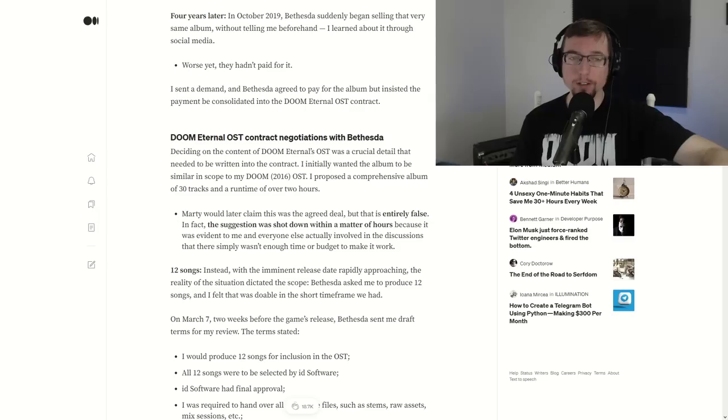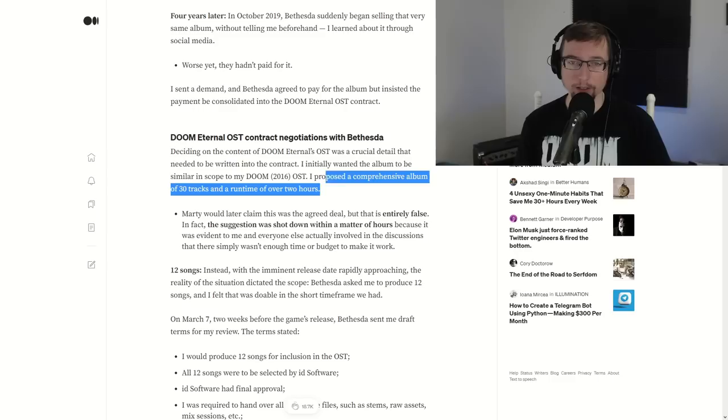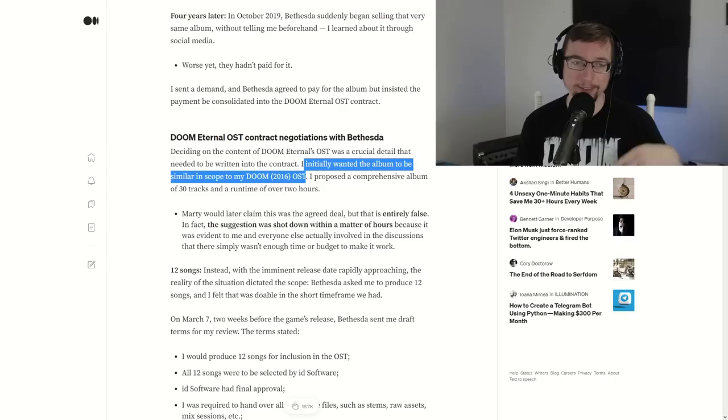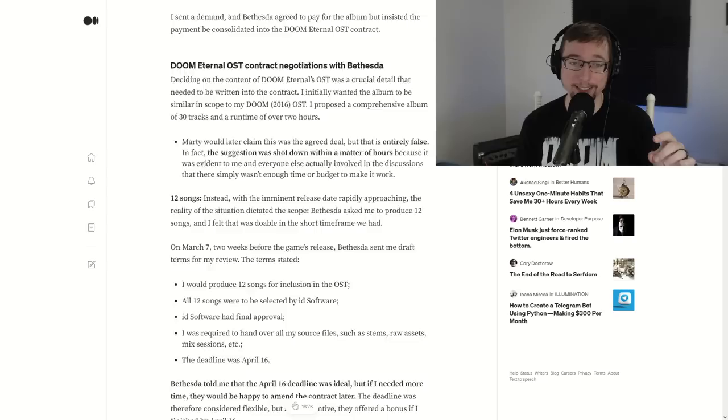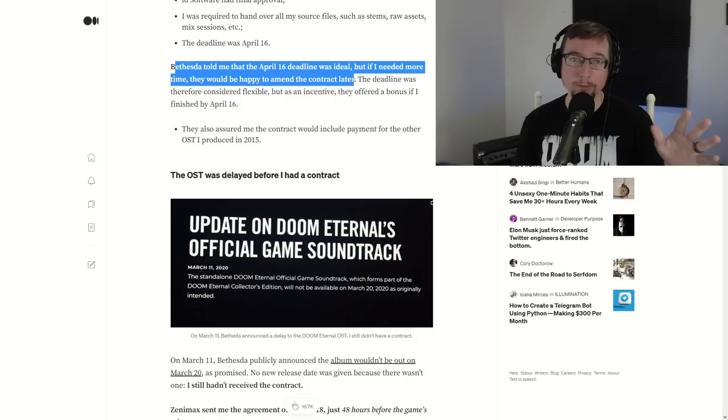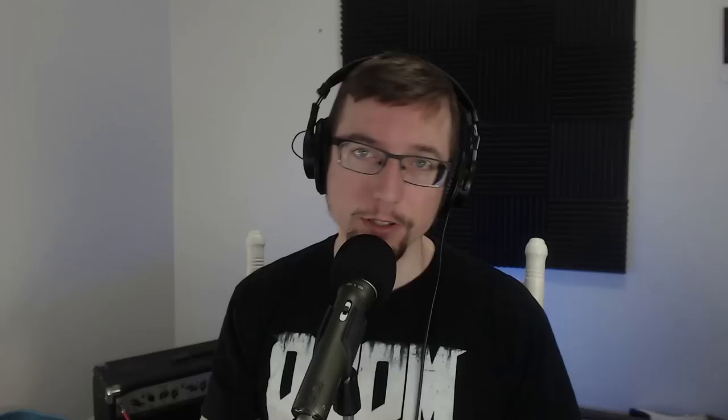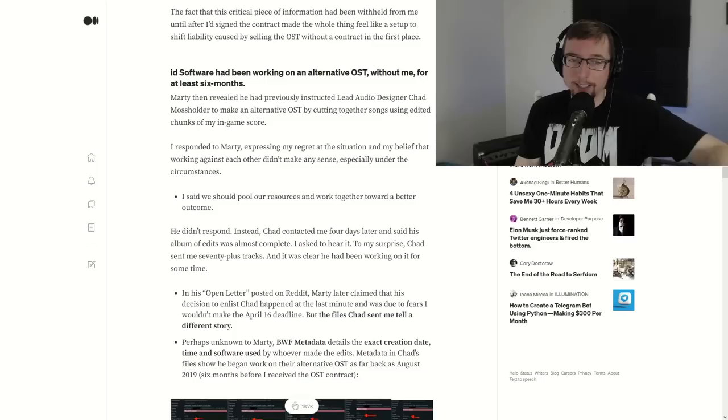Now we see here that the OST contract negotiations with Bethesda are addressed. Now, Marty claimed that this was the agreed deal. What was the agreed deal? A comprehensive album, 30 tracks, runtime of over two hours. He wanted to have it be like Doom 2016's OST. This suggestion was shot down within a matter of hours. 12 songs is what he was contracted for, and as we know, the OST has many more than that. There is a whole list of things. The April 16th ideal deadline, but they will be happy to amend the contract later. So as you've seen, the main thing we've been focusing on in our talk here is how Mick was treated. And if you continue to read all of the things he says, they've been working on an alternate OST without him for six months. This is his project he really wants involved. I mean, how would you feel if someone else had just been cutting under you for the past six months? I know there's always more to the story. So I want to make sure we go over everything that I need to here.